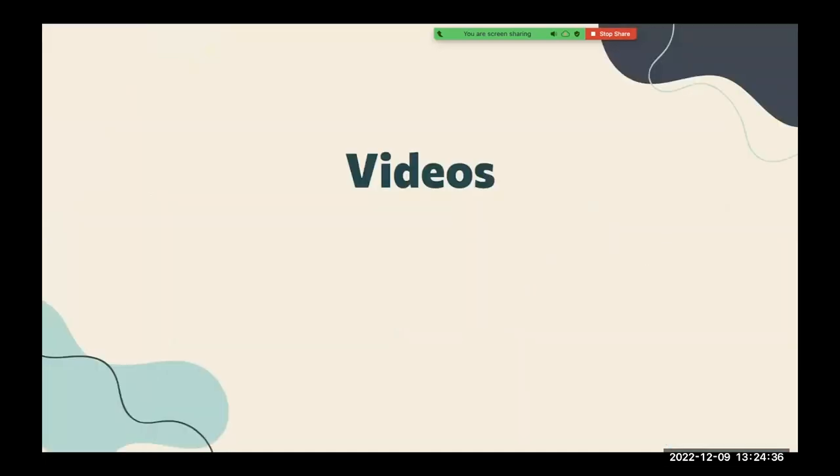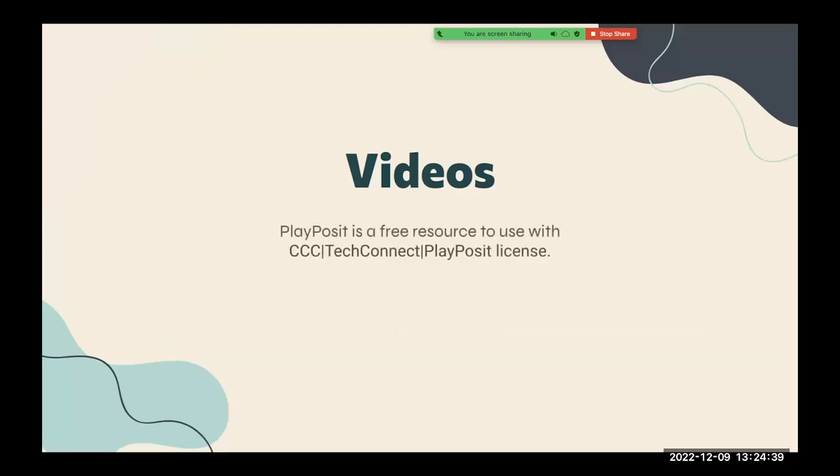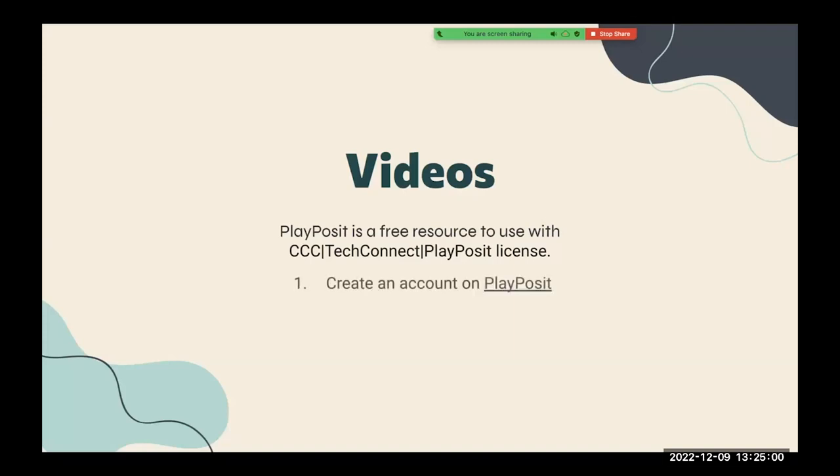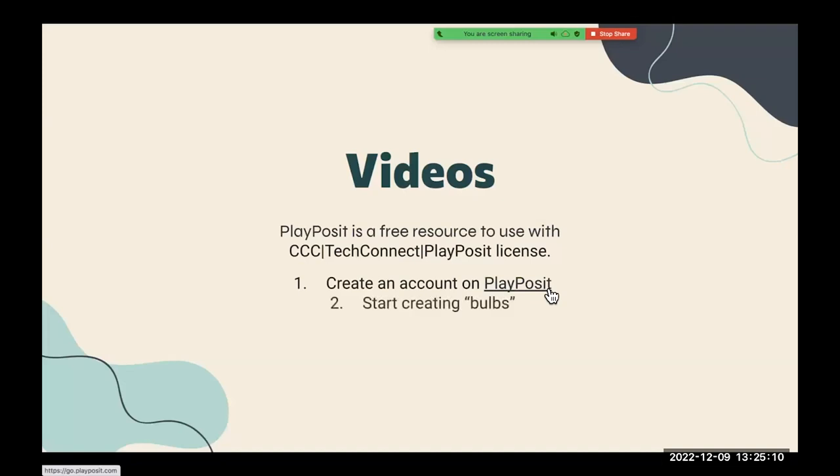So just a little bit overview of PlayPosit. PlayPosit is a tool where you can make interactive videos, as I said. And it's a free resource that you can use through the CCC Tech Connect PlayPosit license. So if you work for a community college, this resource is free for you. If you don't, you can still use PlayPosit. They have a free account. You just can't connect it to Canvas. So if you want to get started with PlayPosit, the first thing you need to do is create an account on PlayPosit. After you do that, you can start creating what they call bulbs. So their videos are actually called bulbs. And I'll show you guys that when we go to the portion where we go over how to create a video, how to edit and create the video.